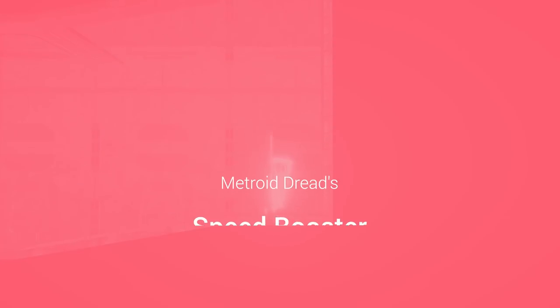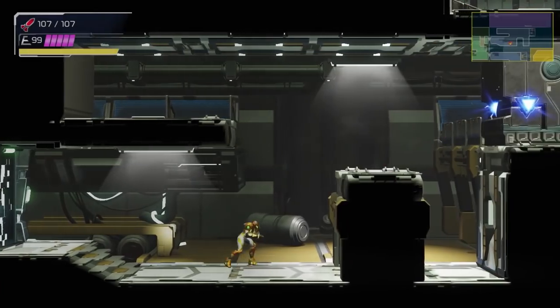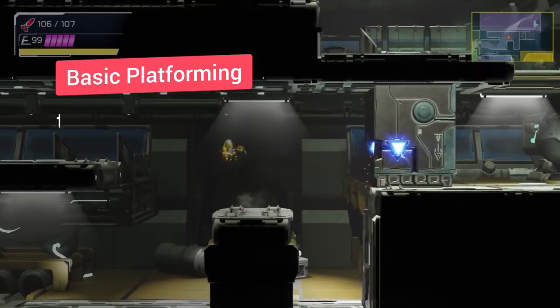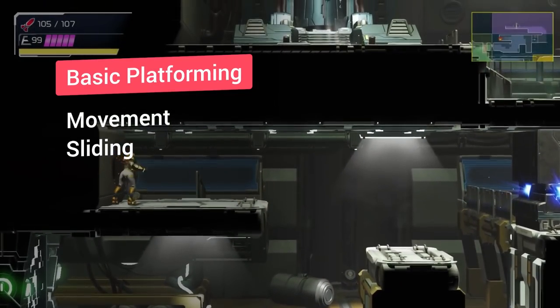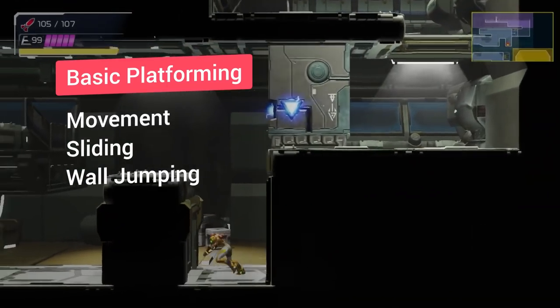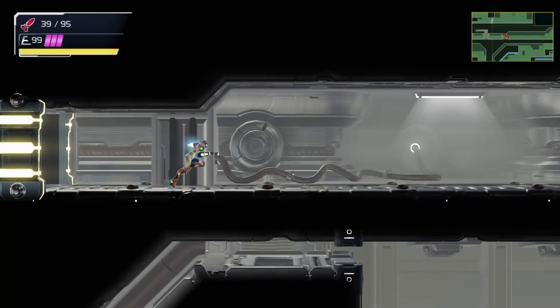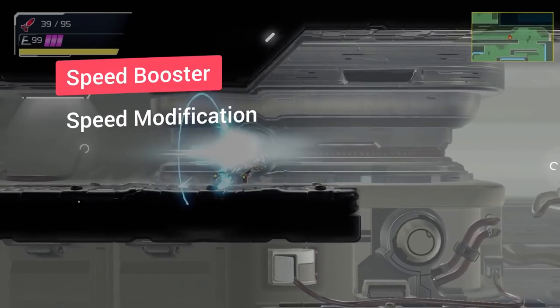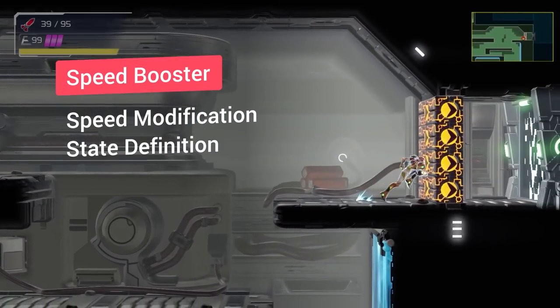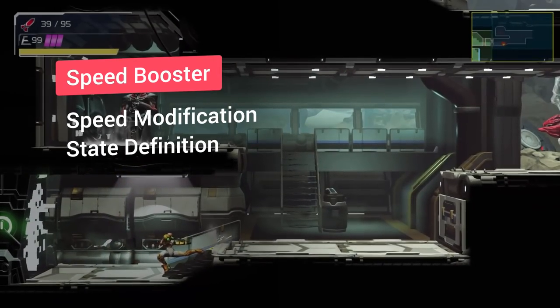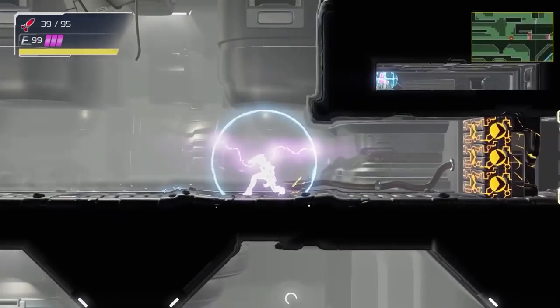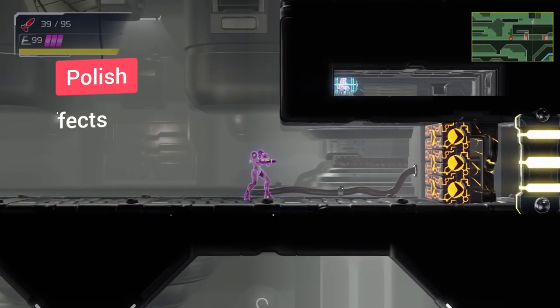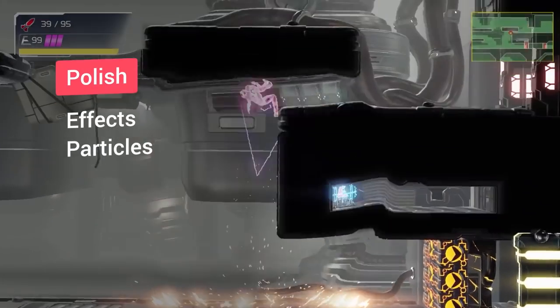Let's break down the main components needed for the Speed Booster recreation. First, we have the basic platformer control, which allows the character to perform actions like sliding and wall jumping. Then, there is the implementation of the actual mechanic that modifies the speed of the character and defines the different states of the speed boost. And finally, we have all the effects that improve the visuals and the game view.